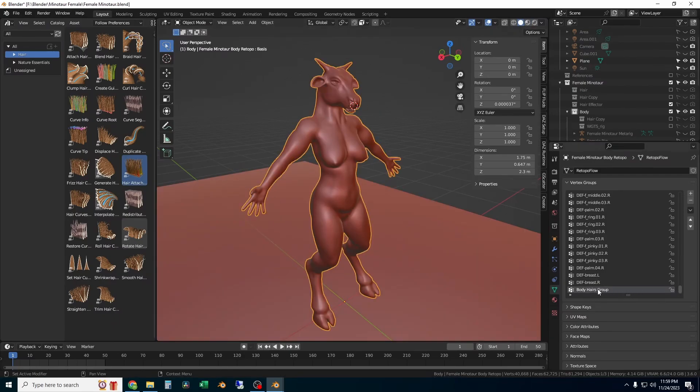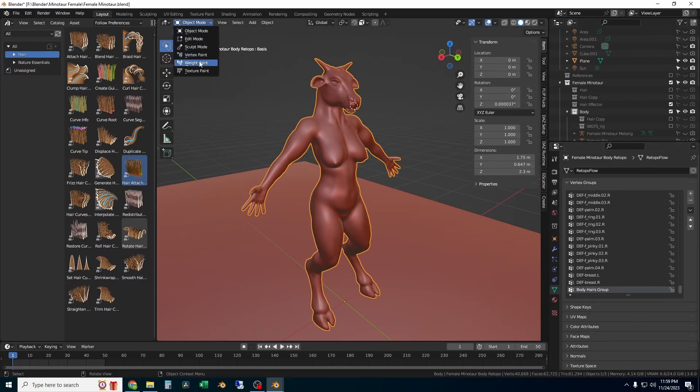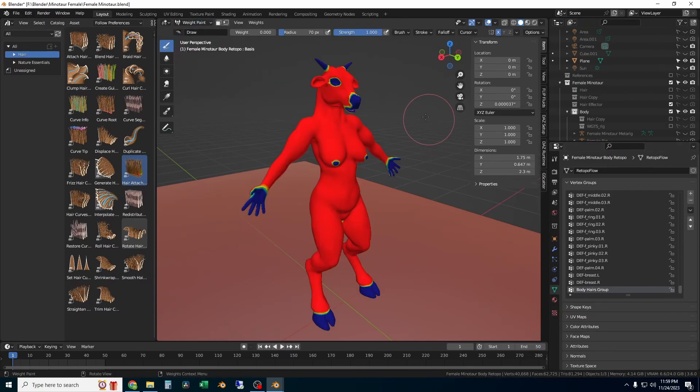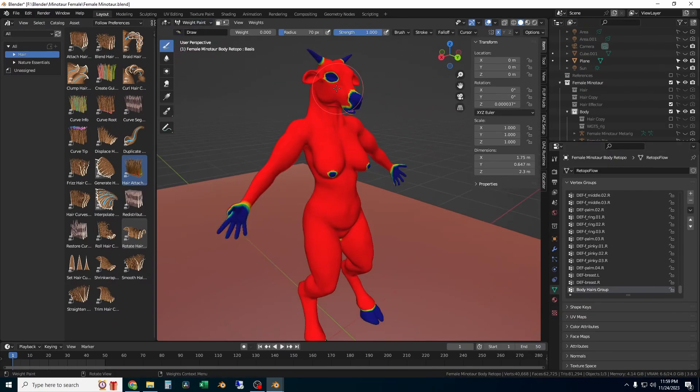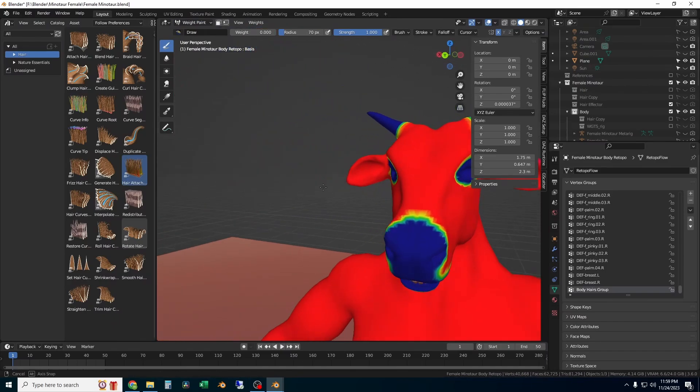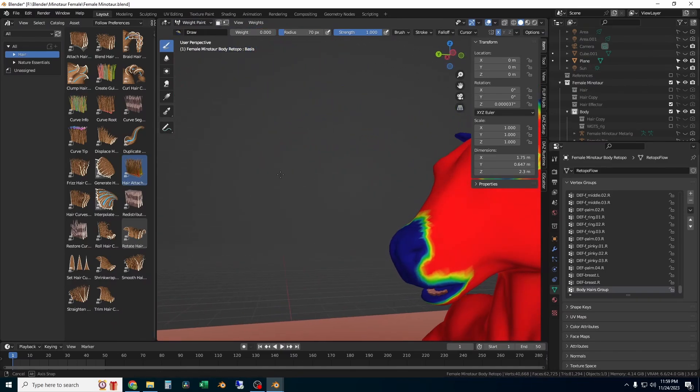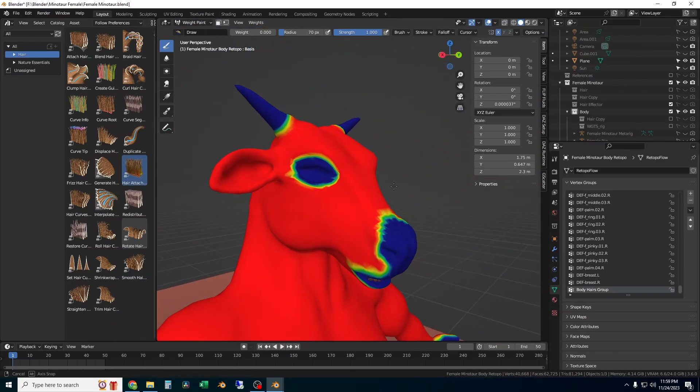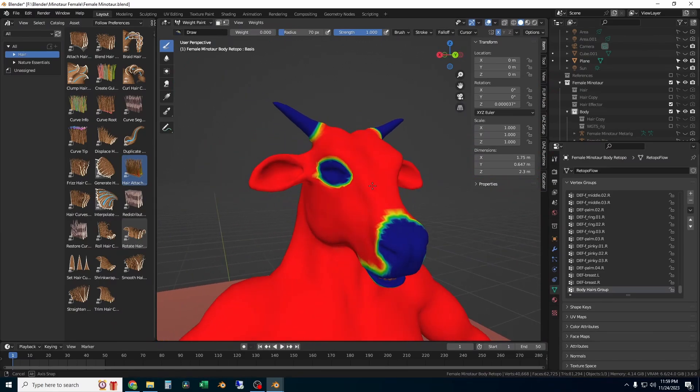I've added a vertex group, which you can do by just clicking the plus button in the vertex groups menu. I've weight painted the body, so everything that's red will have hair, everything that's blue will not.